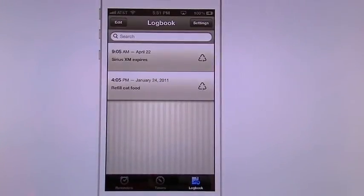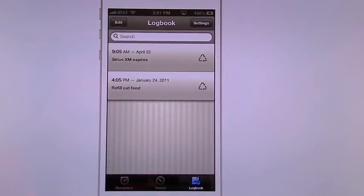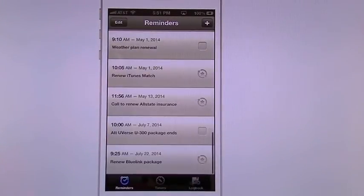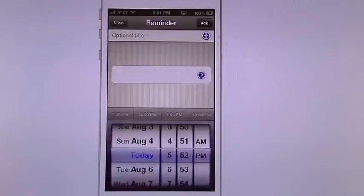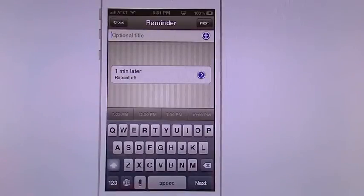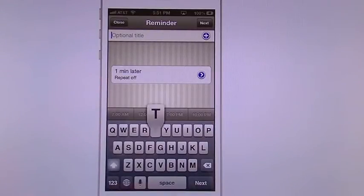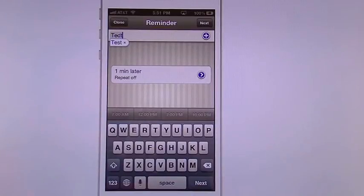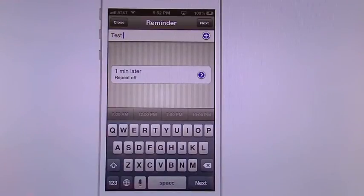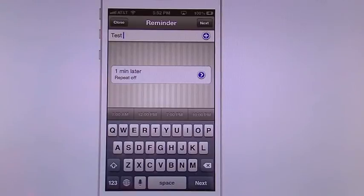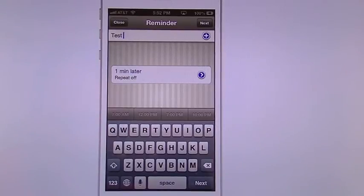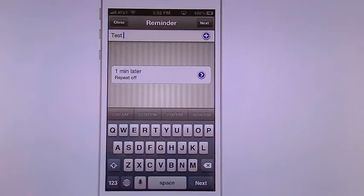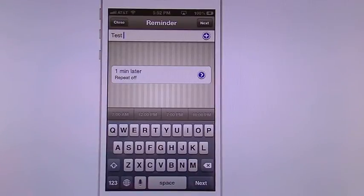Alright, so now we go into reminders. You want to add a reminder, hit the plus button. It's going to give you an option for a title. So we put a title in there. Then you have the option of doing one minute later or repeat. On the bottom you'll see that there's numbers here: 7am, noon, 7pm, and 10pm. Those are the default times that I had set.